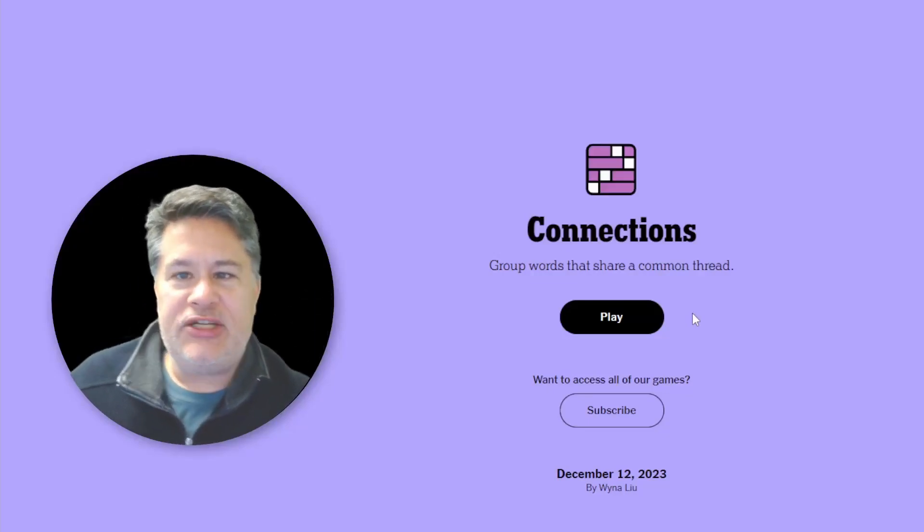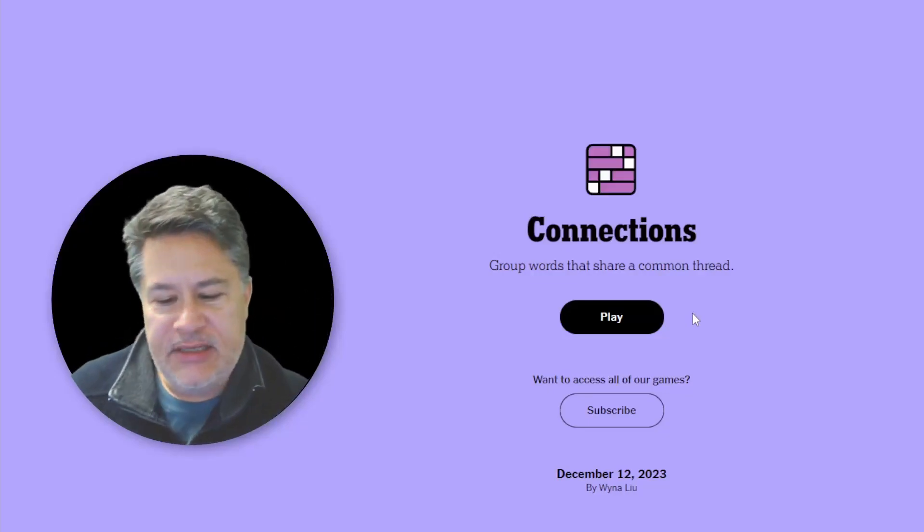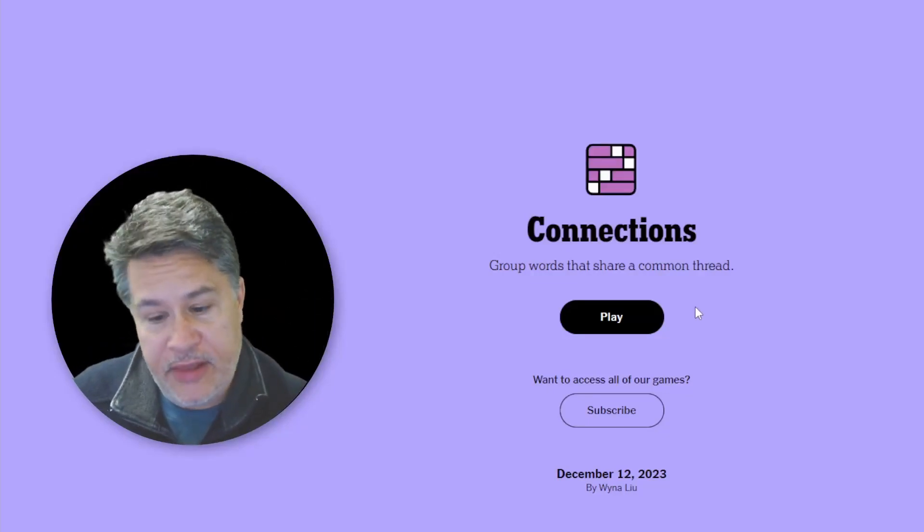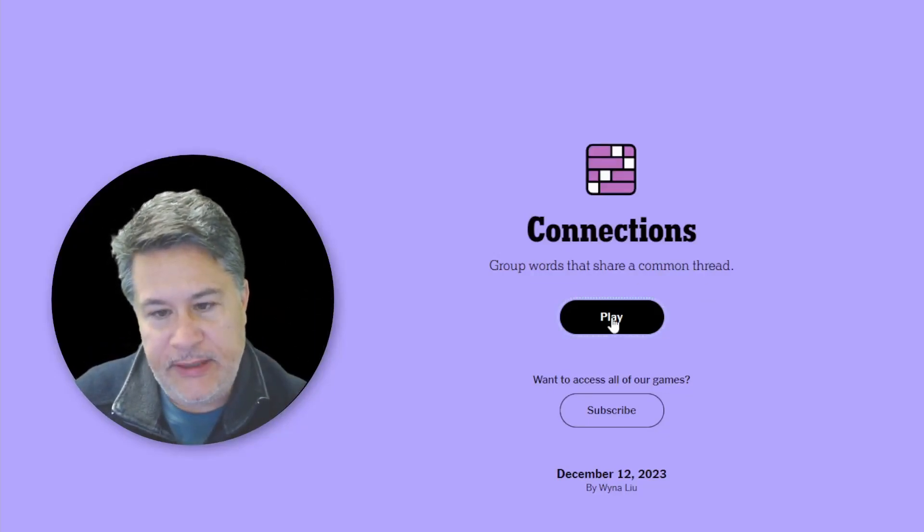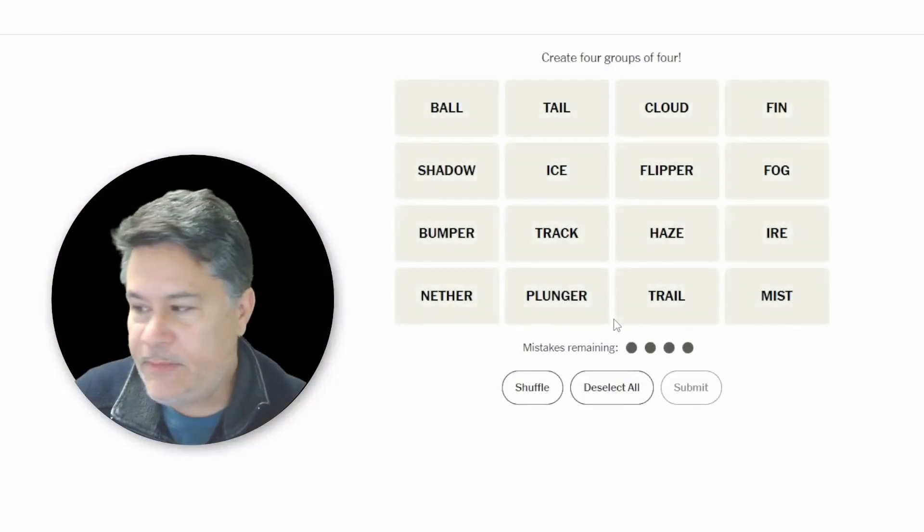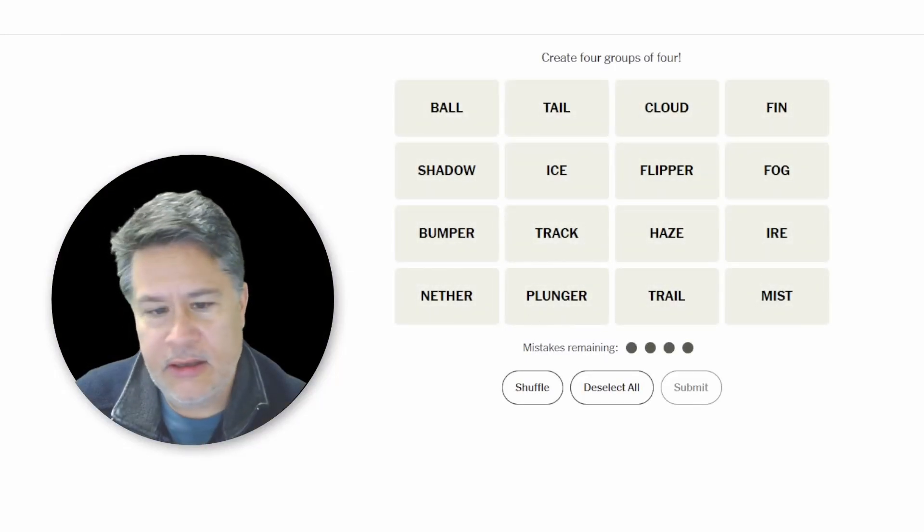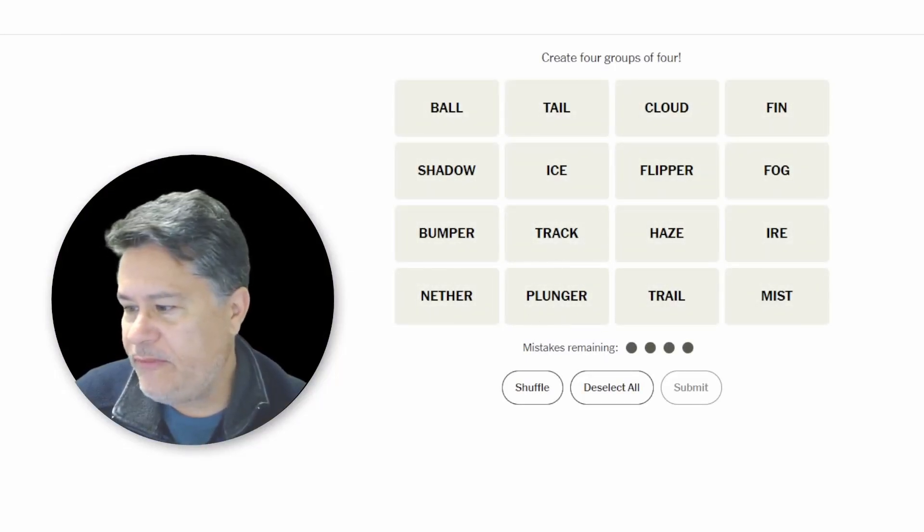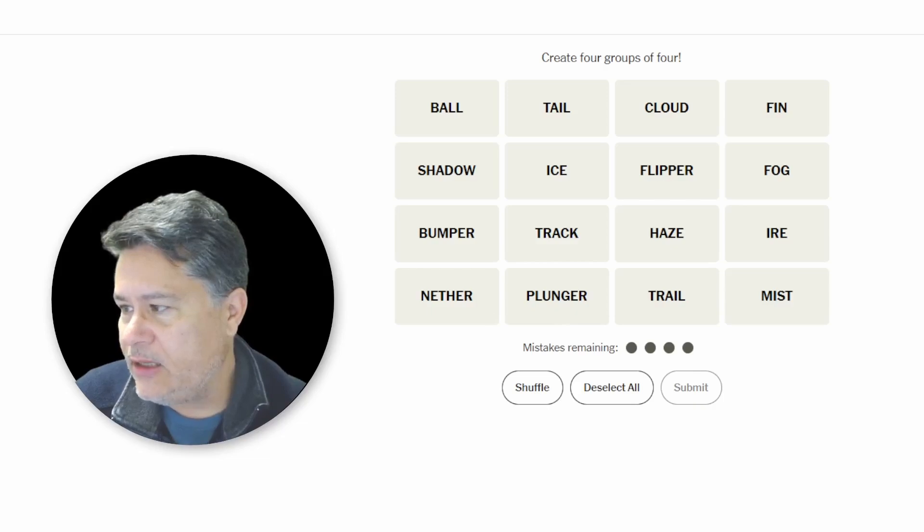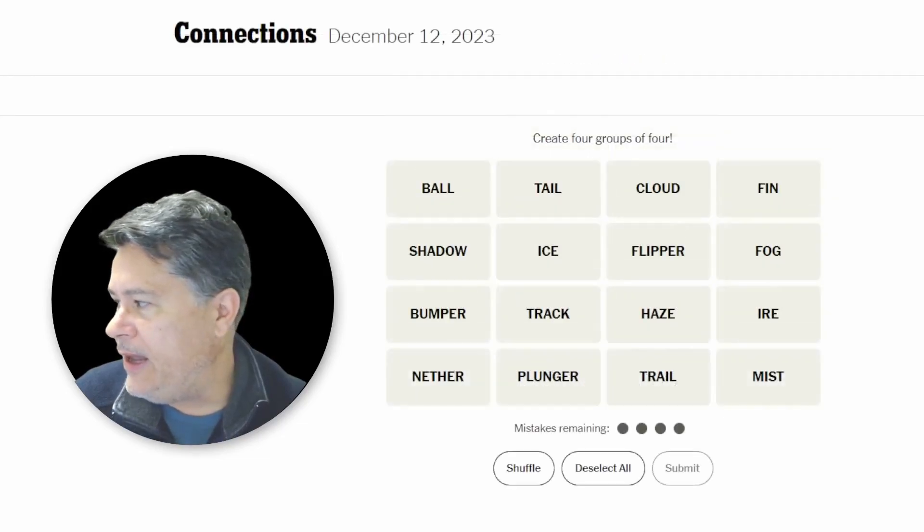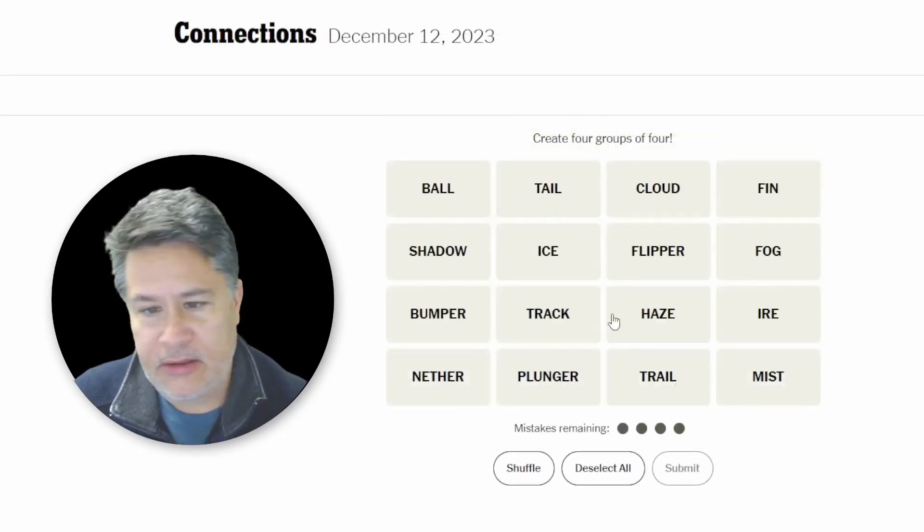What's up, everybody? We're going to do Connections for Tuesday, December 12th, 2023. I'm expecting a hard one today. I sort of feel like the previous ones have been a little bit on the easier side, so we'll see. And here we go.